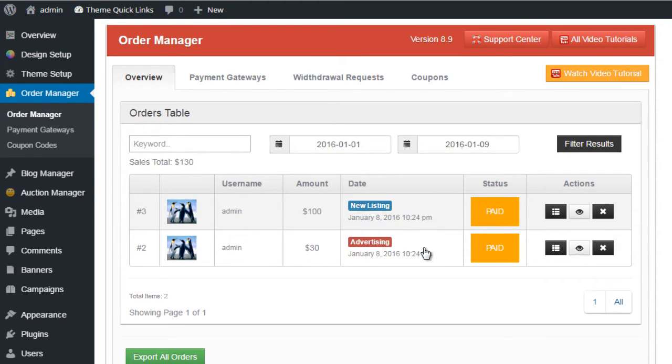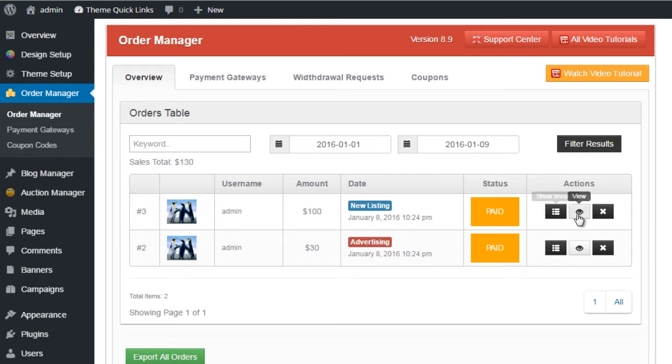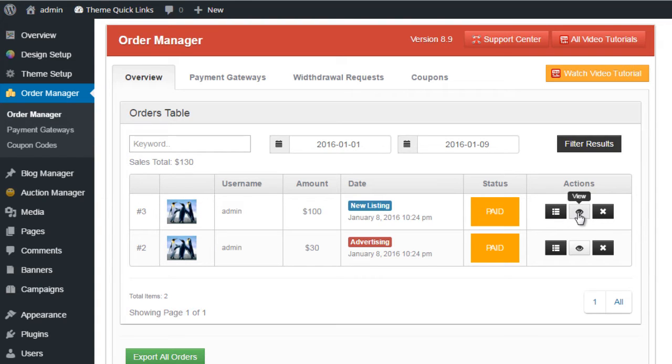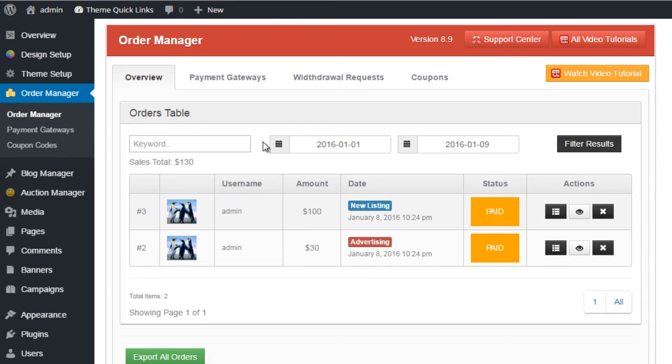We have the status of the order showing it's been paid for. We have three options here: we can view the invoice, we can simply view the order, or we can delete the order from the database. We can use the filtering options with keyword search to filter through our results to find orders.